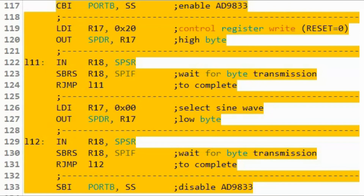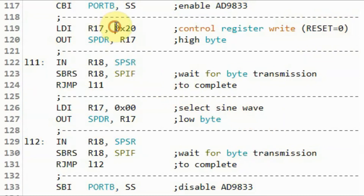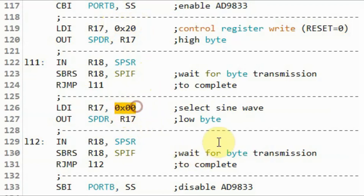Finally, we send a frame to program the control register with reset equals 0, sending a 16-bit value of 0x2000, which gives us a sine wave at the output of the module.